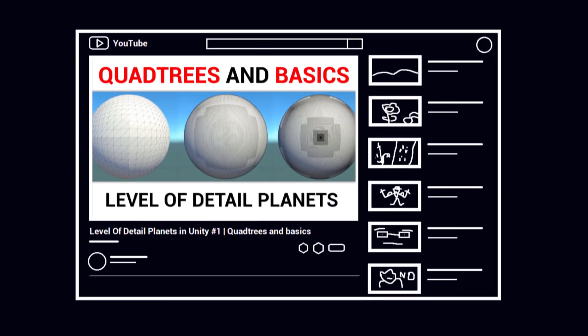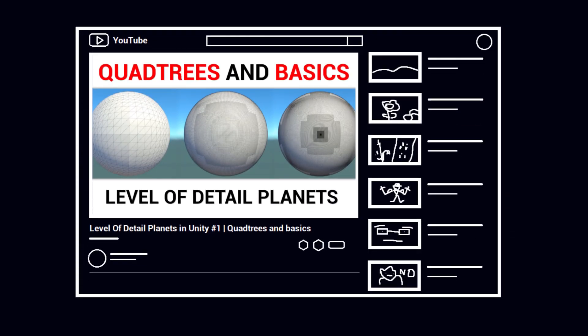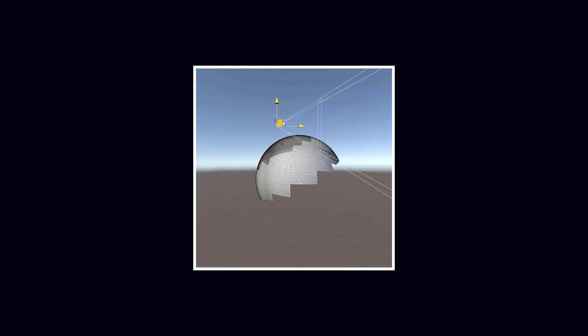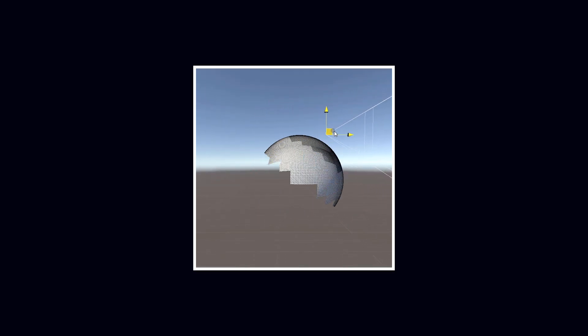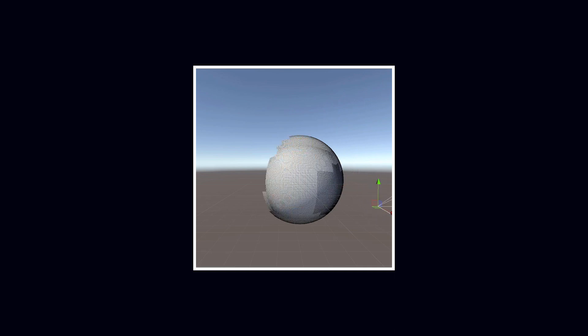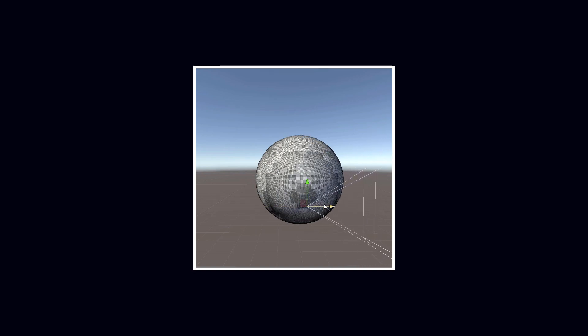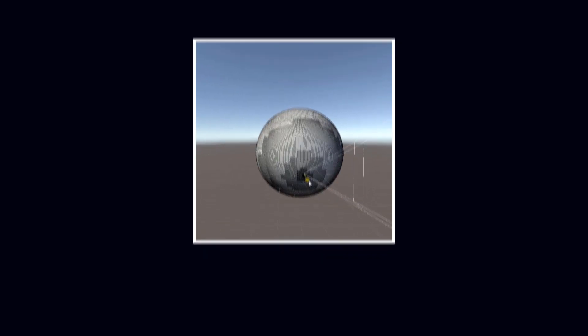In the first part of this series, I showed you the foundation for my LOD planet that I made in Unity. Today I will expand on that video and show you how I implemented a simple form of occlusion culling as well as some performance upgrades. My name is Simon Holmqvist and this is LOD Planets Episode 2.